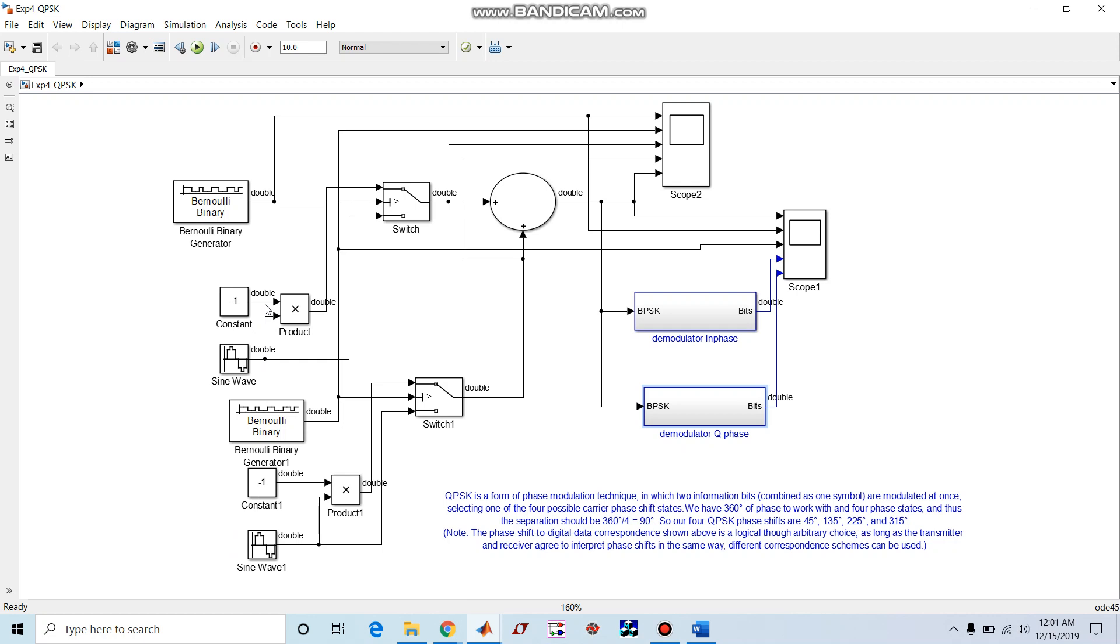This is because in actual QPSK, what we are going to do is the bit stream is divided as even and odd bit streams. The data sequence, that is the basic message sequence, is divided as even and odd bit streams, then it is BPSK modulated. So instead of taking a single bit stream and dividing into two even and odd bit streams, I have taken two separate bit streams and modulated using this switch.